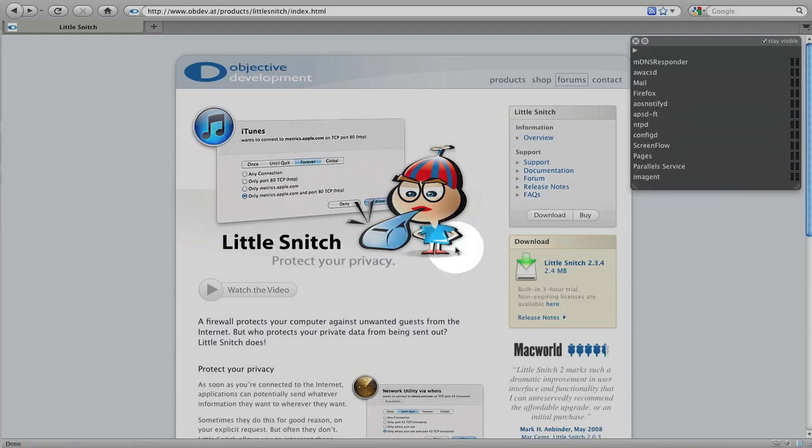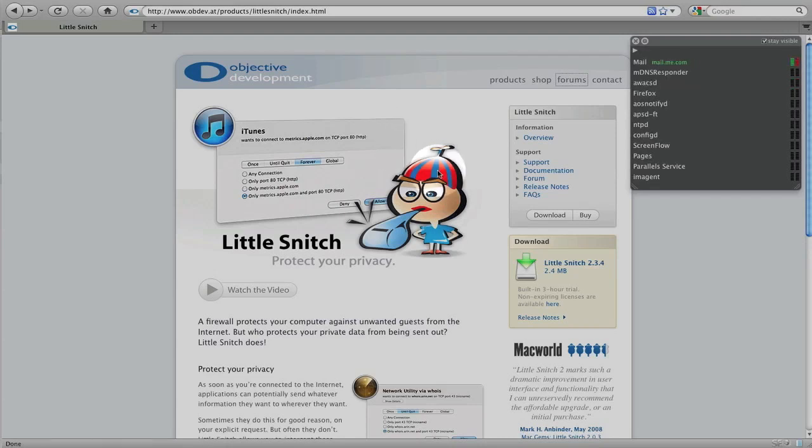And Little Snitch is also great for blocking network activity for specific applications that are trying to access the internet for, let's say, registration verification.